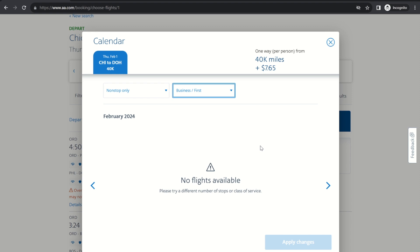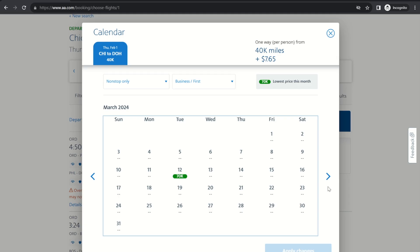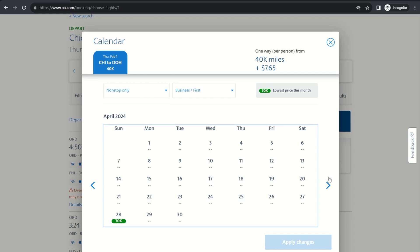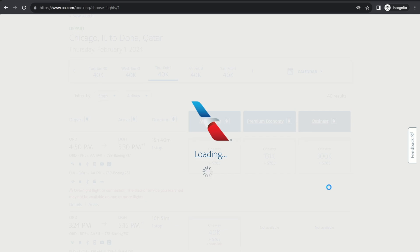No flights available in February. That doesn't surprise me at all. But we can use these arrows to look at other months. So let's look at March and beyond. So in March we see there's one date with a 70,000 point booking. That's 70,000 American Airlines miles per person on March 12th. And let's keep going just to get an idea what else is out there. April has one date. May has one date.